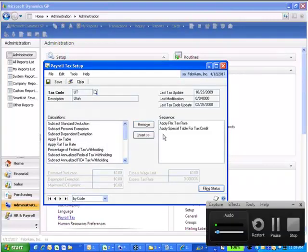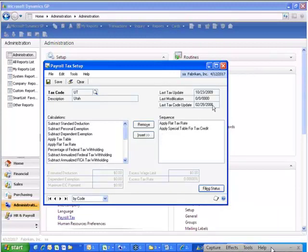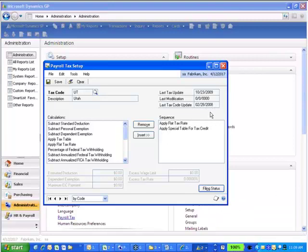Utah made a major change in 2007. You'll notice my last code update is 22808 up here, and that's because into the year they gave a year-end update that incorporated changes. Well, Utah got those out kind of late.